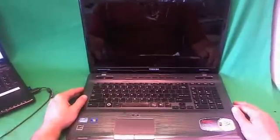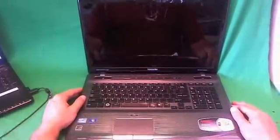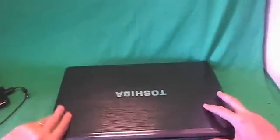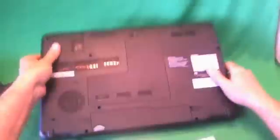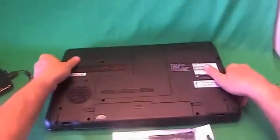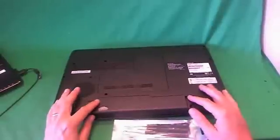Before we do anything with this or any other laptop computer, we need to disconnect all power, and that means removing the battery. To do that, we flip the laptop upside down.